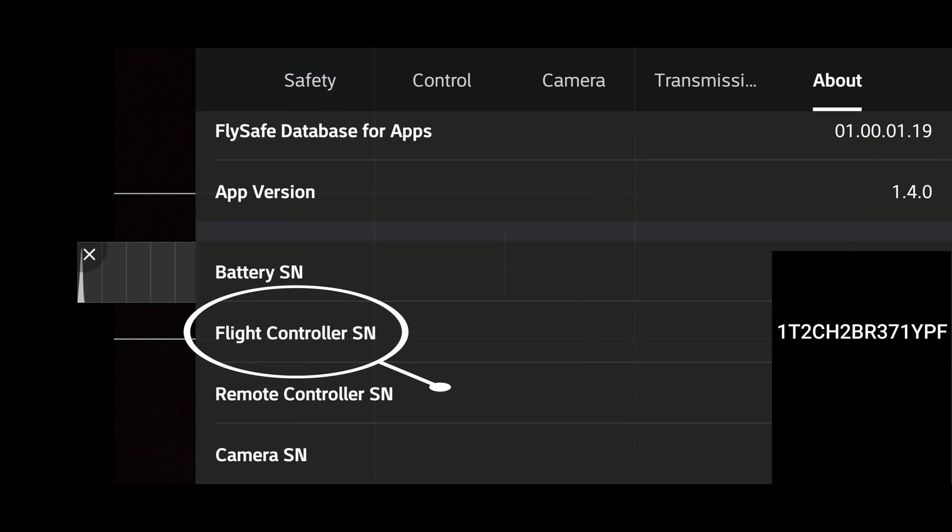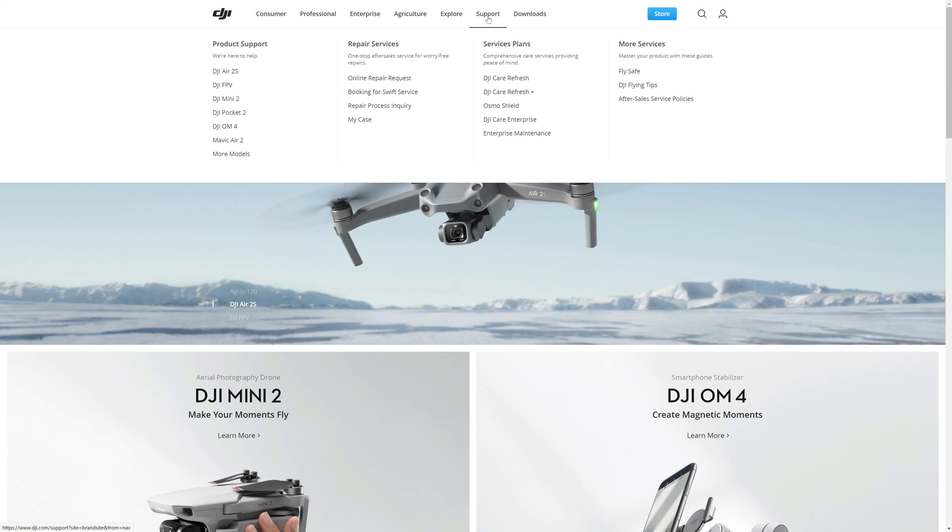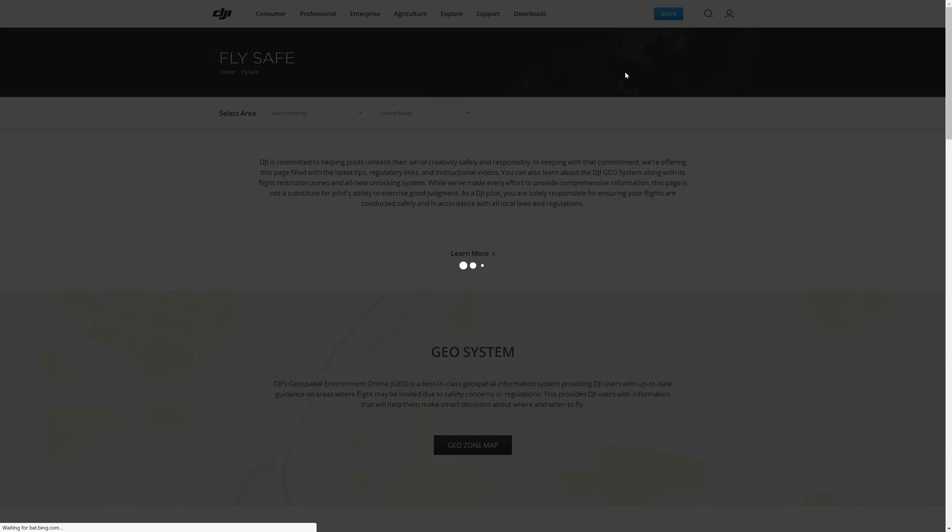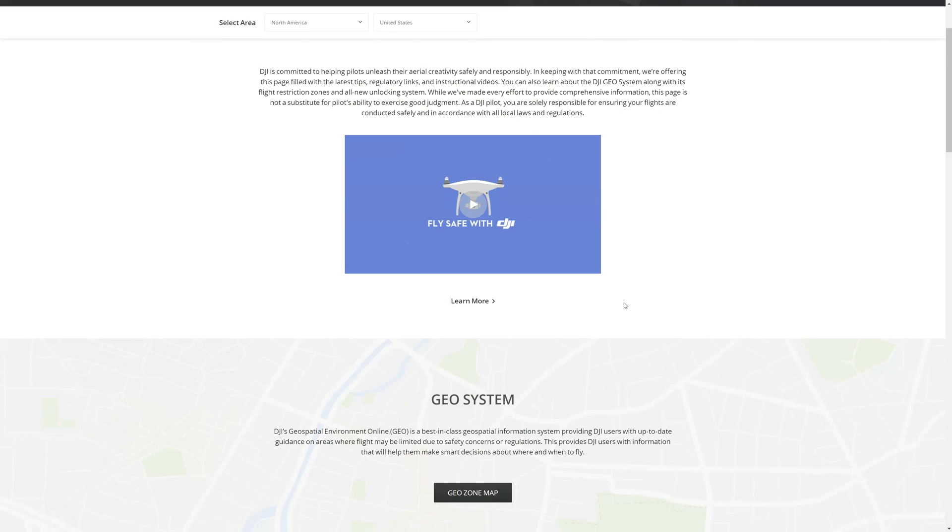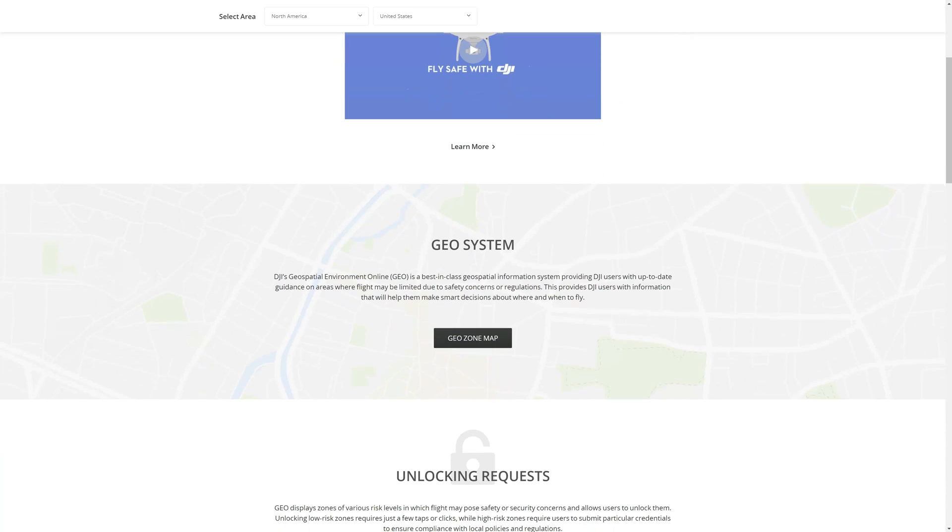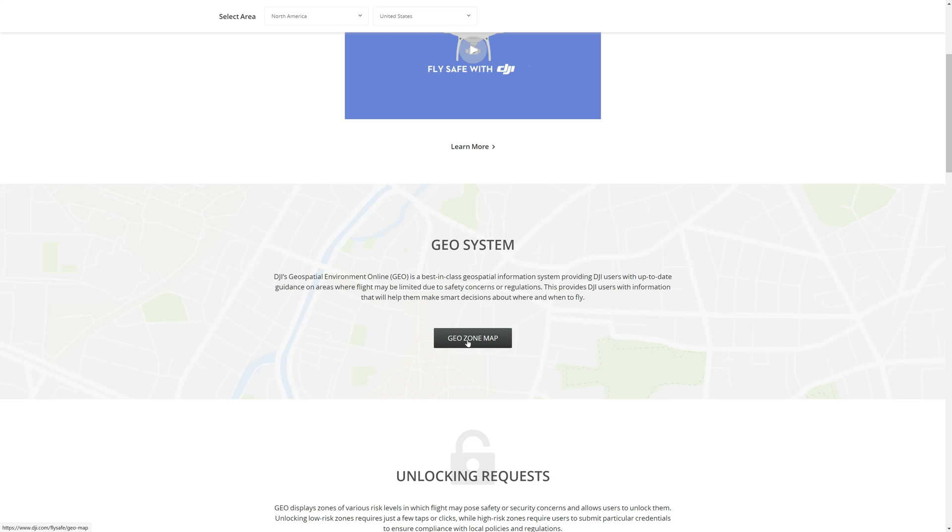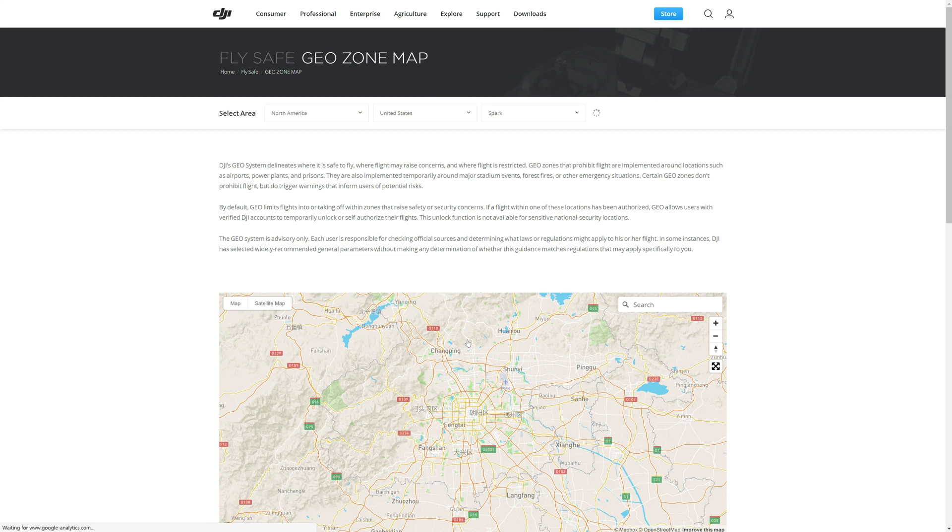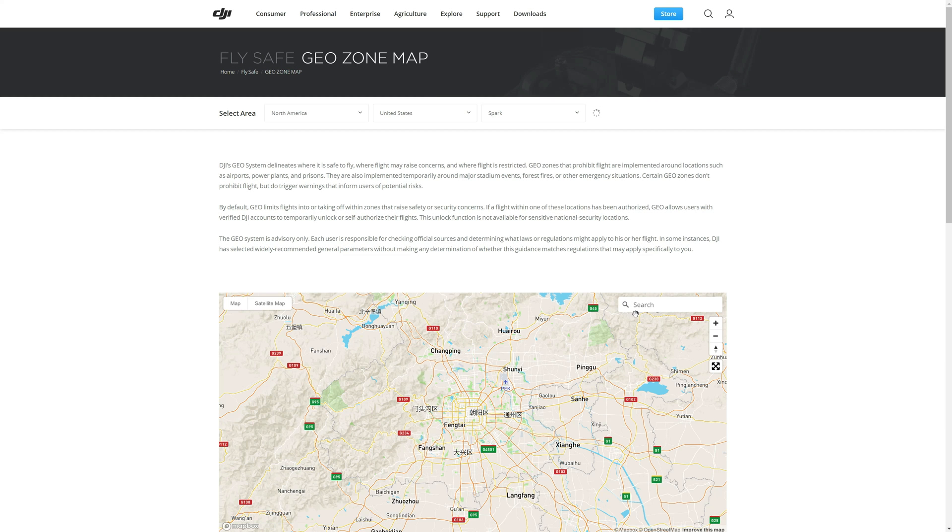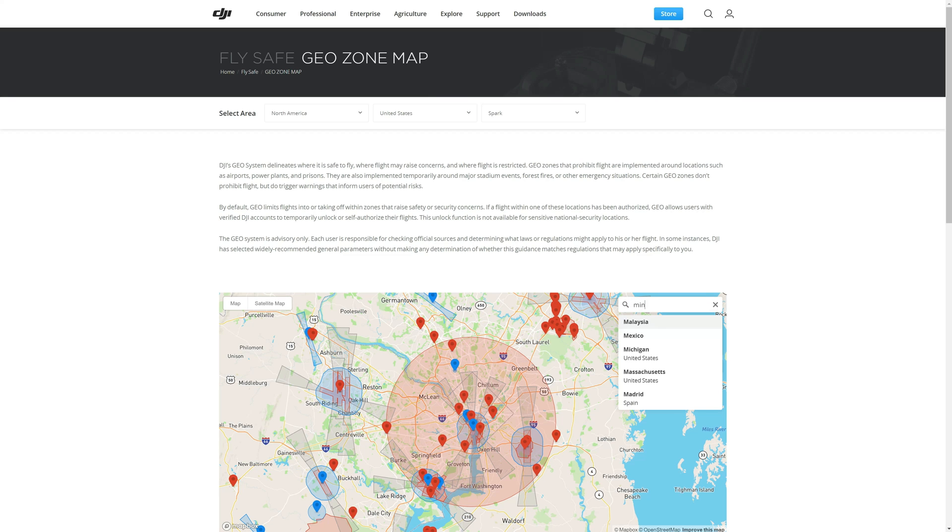First I'm going to show you the GEO system DJI has. So go ahead and hit Support, click on Fly Safe, and take in this little video. This is a good little video for general information. Here's your GEO systems, and we'll go into the GEO zone map.